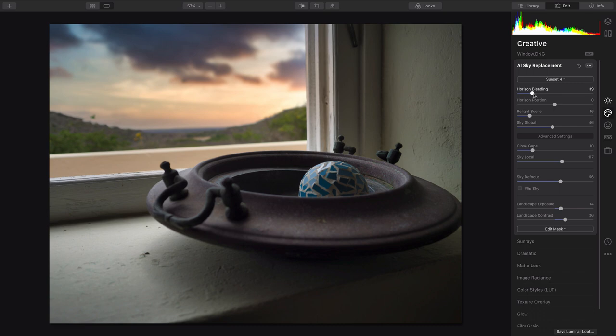And we'll just put a little bit more blending there on the horizon line to create a nice, smooth transition between the original water line there and the new sky.